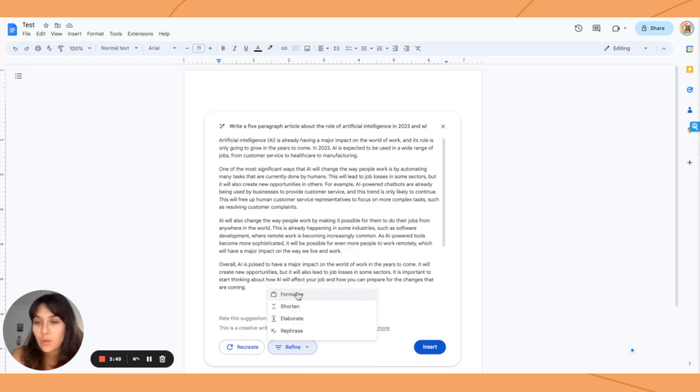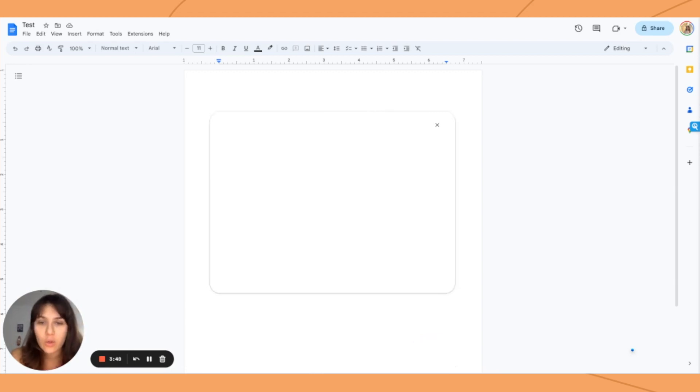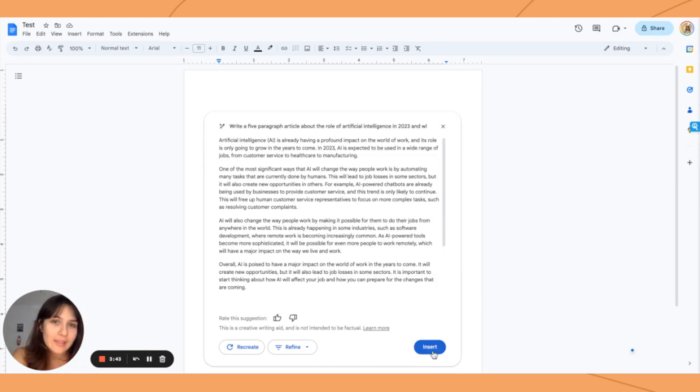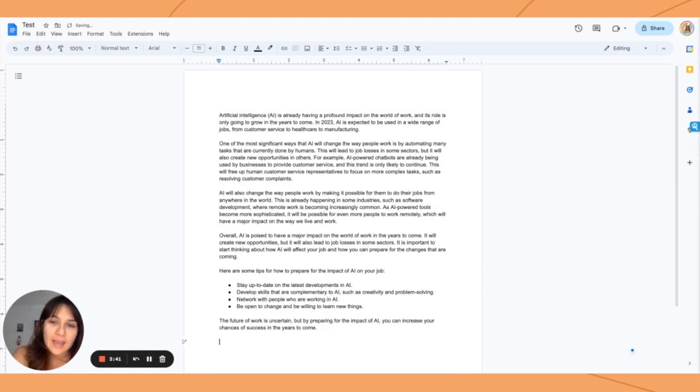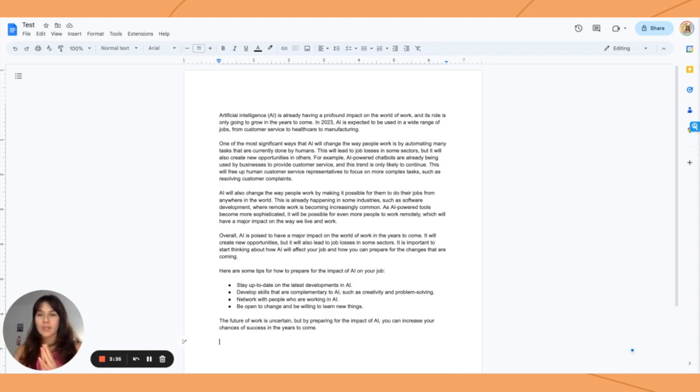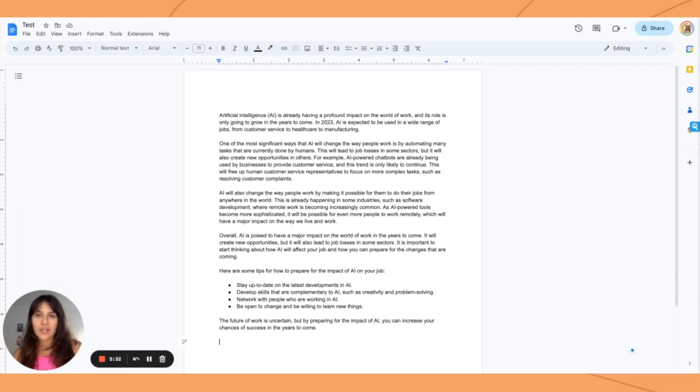So I think formalized would be a cool approach. And here we have it formalized. While this is a pretty straightforward tool, what it really speaks to is how we're getting more and more centralized in our use of artificial intelligence.